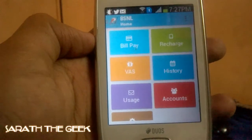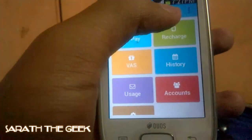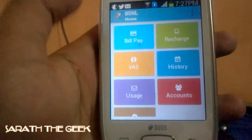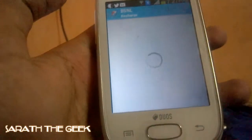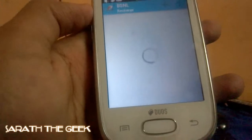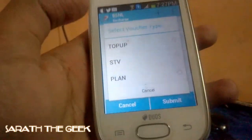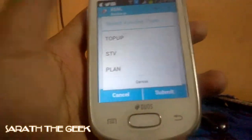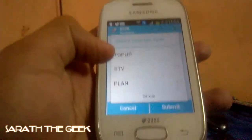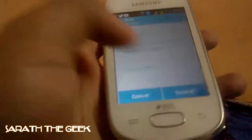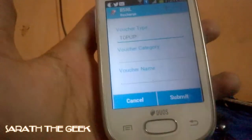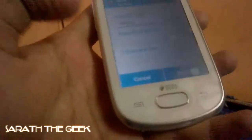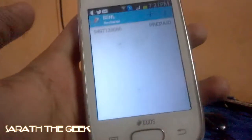The next option is Recharge. In the Recharge tab, you can click on a number — that's my number — and you can recharge with TopUp, STV, and Plan. If I click on TopUp, there's a voucher catcher reward and you can submit it. Then it gets recharged. I can't fully show you because my balance is full.